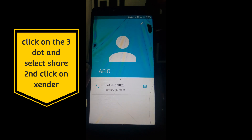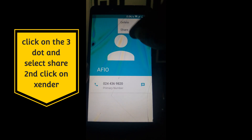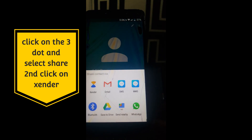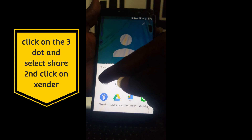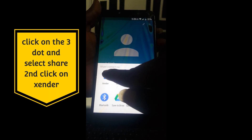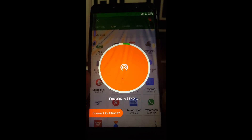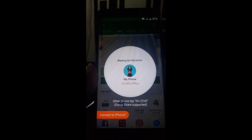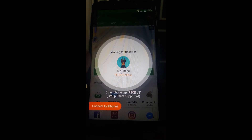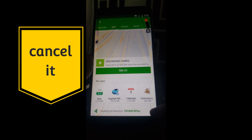Click on the three dots, and click on share. Now select Zenda. Then cancel it.